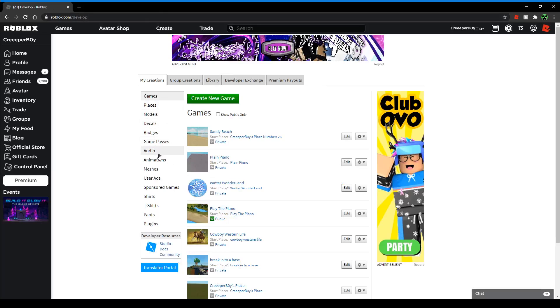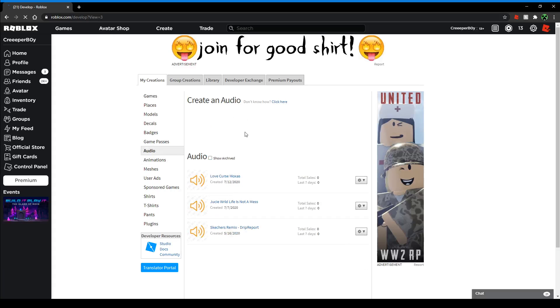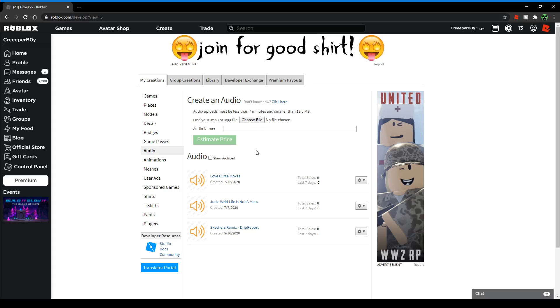You can go into Create Audio and then get a sound file. Usually it costs about 400 Robux just for a regular song. But yeah, I mean my audios aren't doing too great. That's been like three months since that one - zero sales. Yeah, I'm not doing so great.